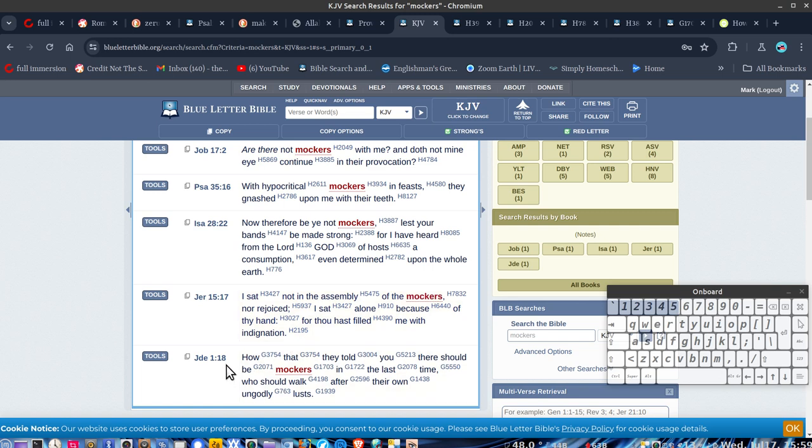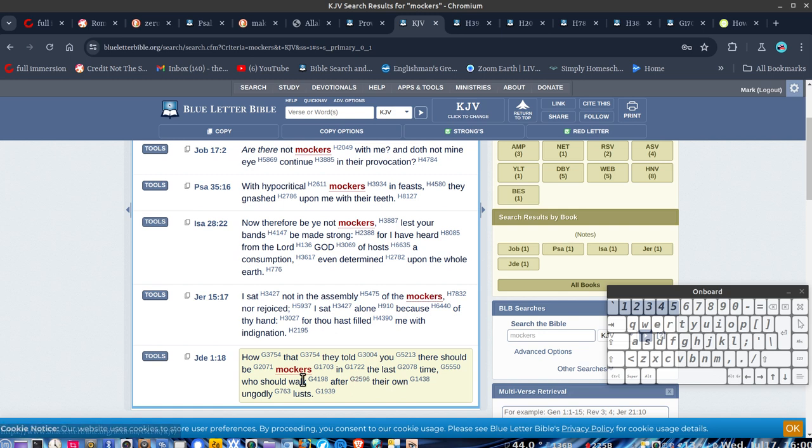But you've got Jude here, alright? So, this one's 7-8. And this one's, they should be mockers in the last time who should walk after their own ungodly lusts. Alright, this is in the last days.